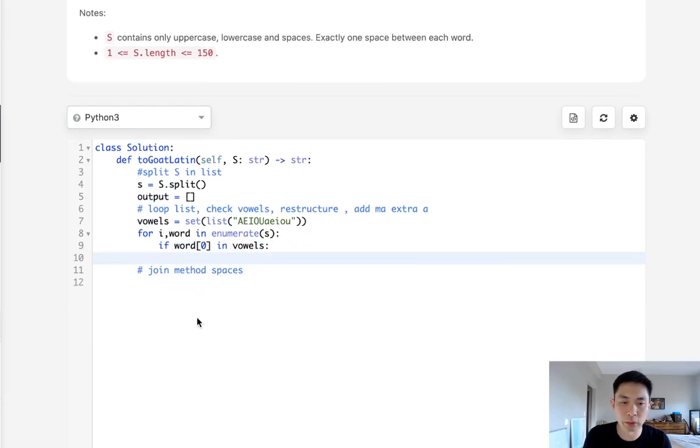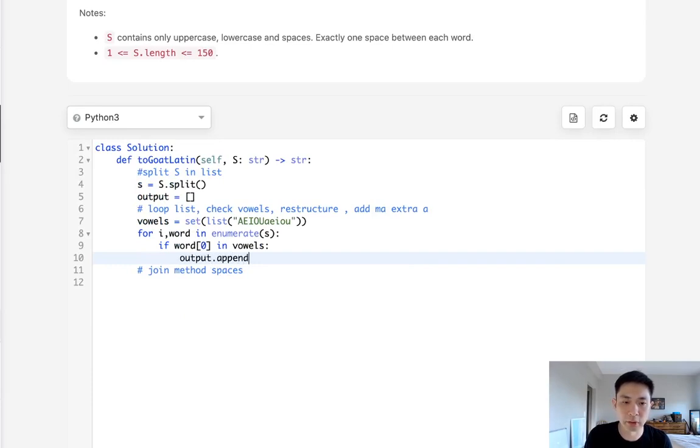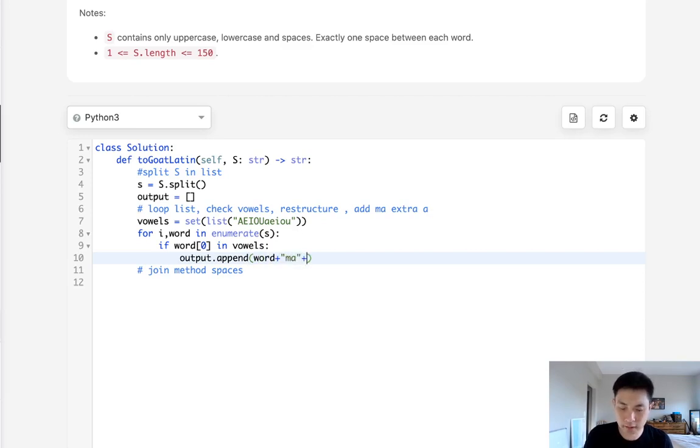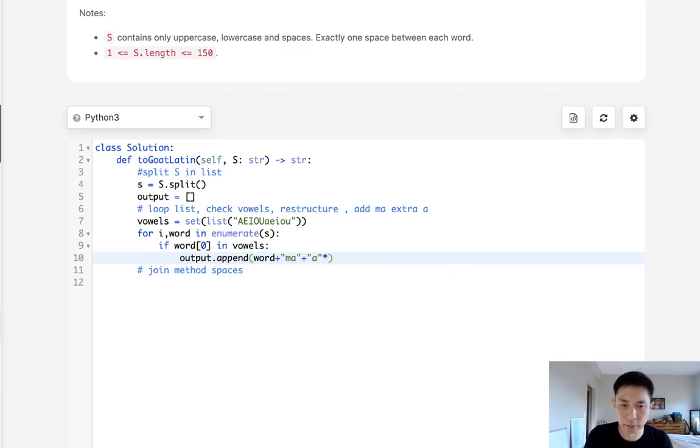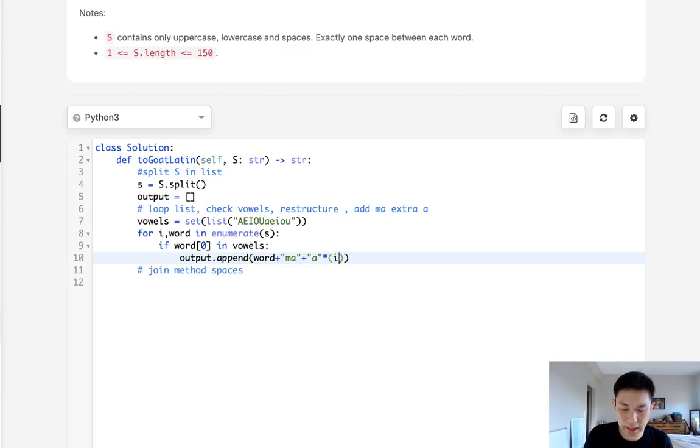So we don't do any restructuring to the word. We just add it to our output with the MA at the end. So take our word, we'll add MA, and we'll add another A multiplied by our index number. But we have to add one because it's zero indexed. So what we'll have to do is say I plus one.